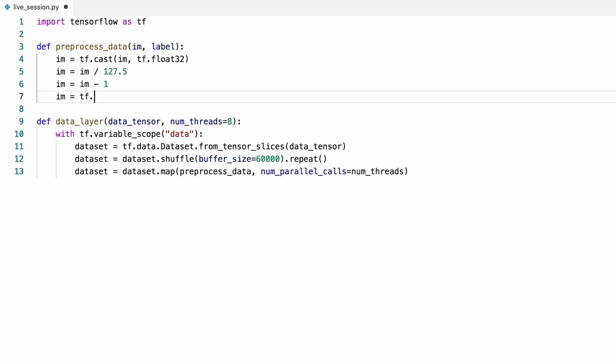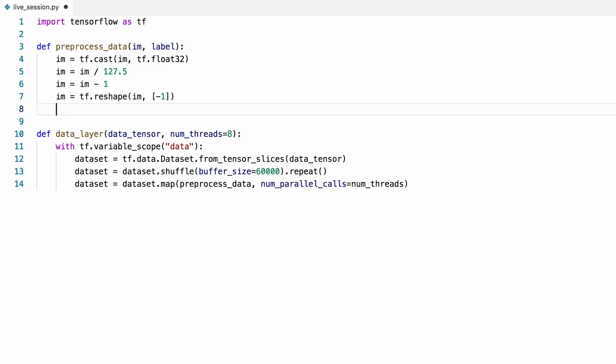We'll reshape the image to flatten it. This will convert our n by n images into arrays of 1 by n squared values. Then we'll return the processed data.